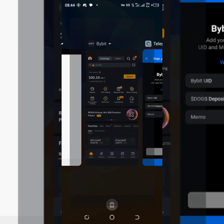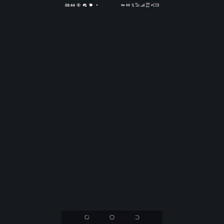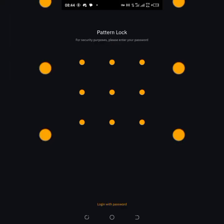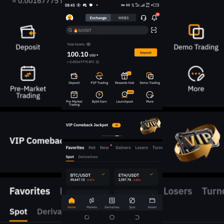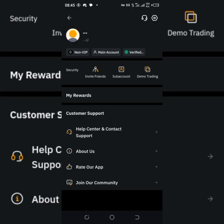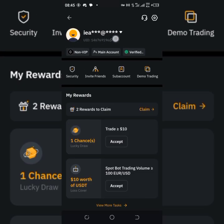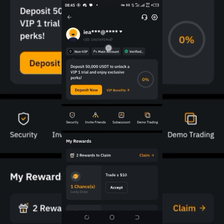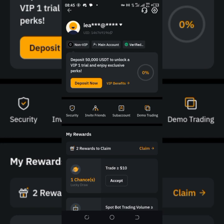I'm on my Bybit now. To get the user UID, you see this icon here — that's where you get your UID, so tap on it. It brings out your username and email login, and underneath you see the UID. Mine is 146769196. You can copy it or just write it out somewhere, because there's an address you'll need to copy that you may not be able to write out very well.